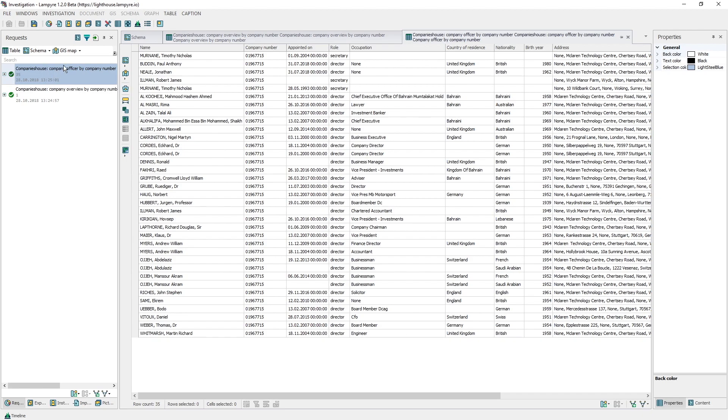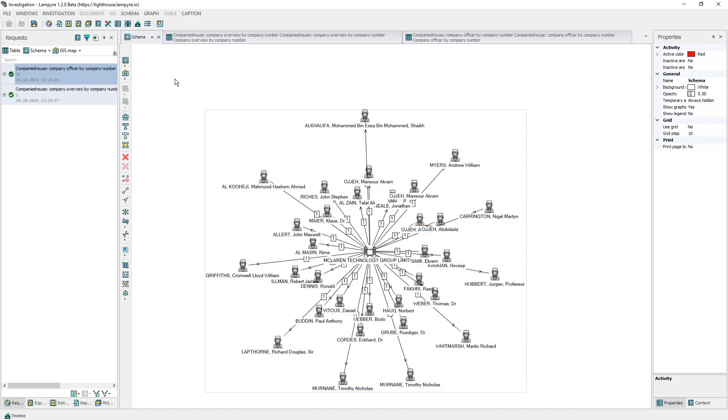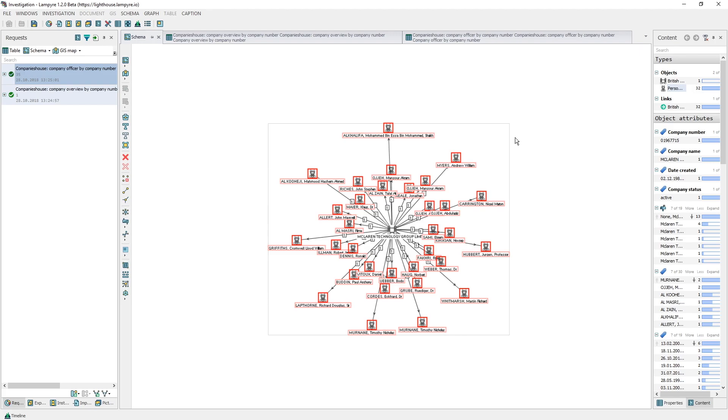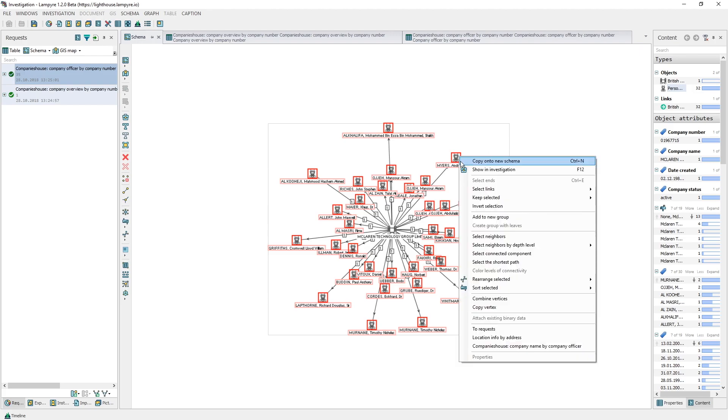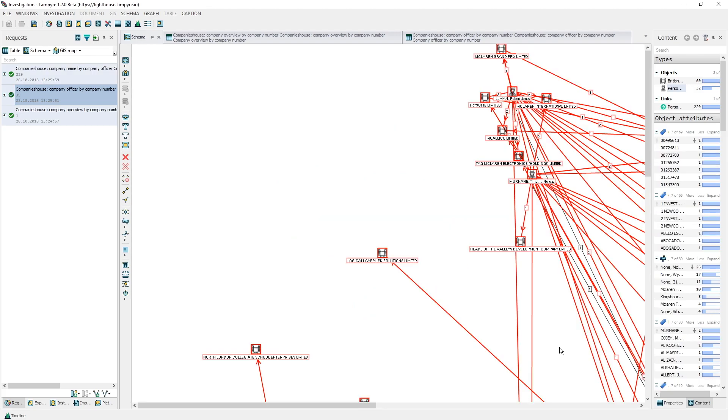Now let's get data on legal persons which are connected with the already found private individuals. This will be level 2 search depth. We select all private individuals in the content window and make a request to find all connected companies. Again we can follow the request status changes in the requests window. As soon as your request is done, the results are automatically uploaded to your schema.